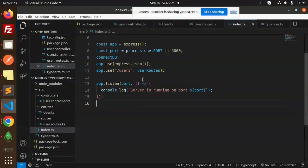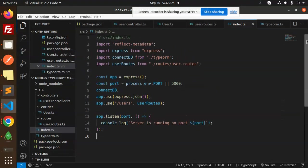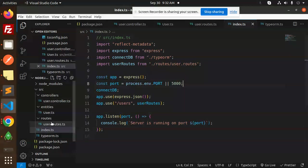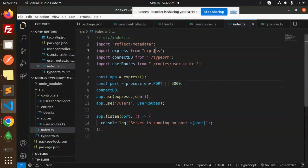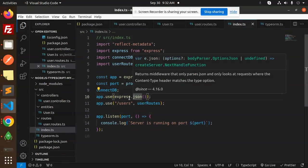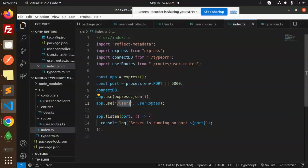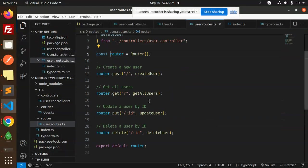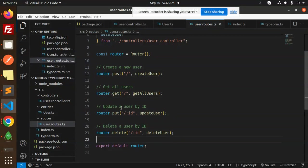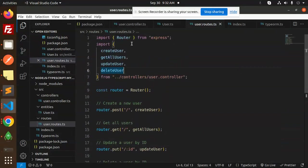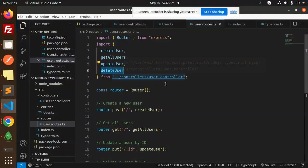Now let's dive into the code and understand it step by step: configurations, index, controllers, entities, and routes. In index.ts, we import reflect-metadata, express, TypeORM, and routes. We set up the port, connectDB, use express.json to accept POST JSON requests, register user routes, and start the server.